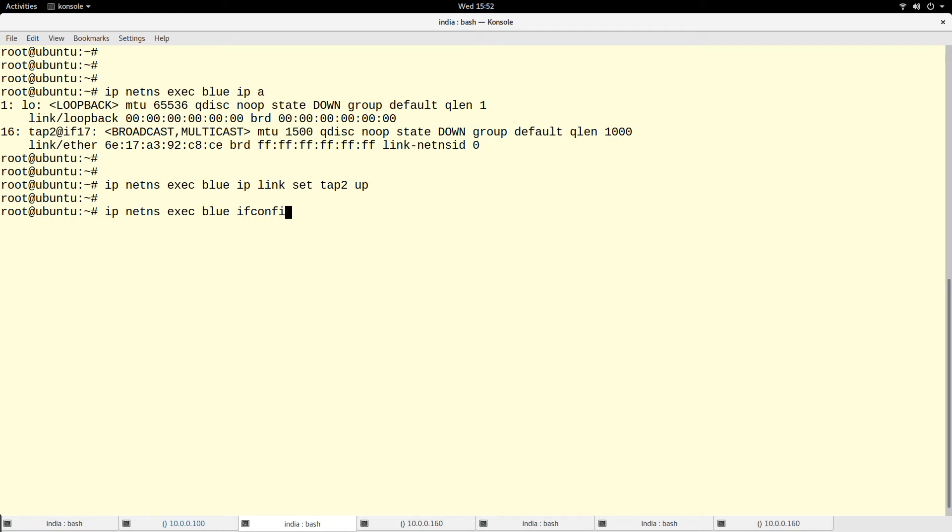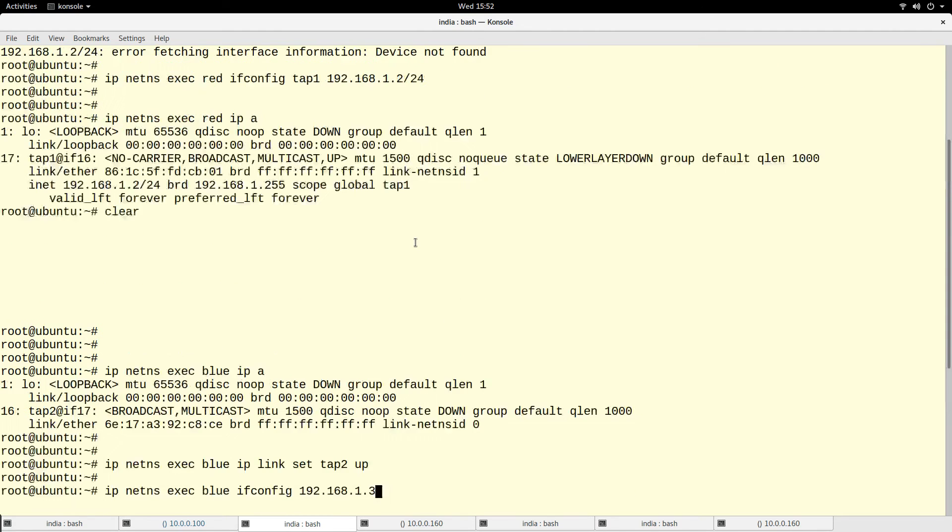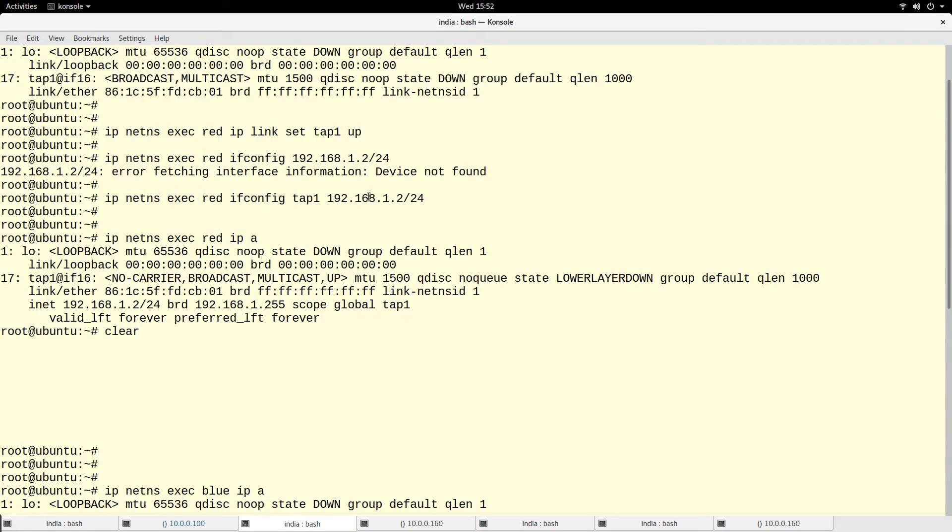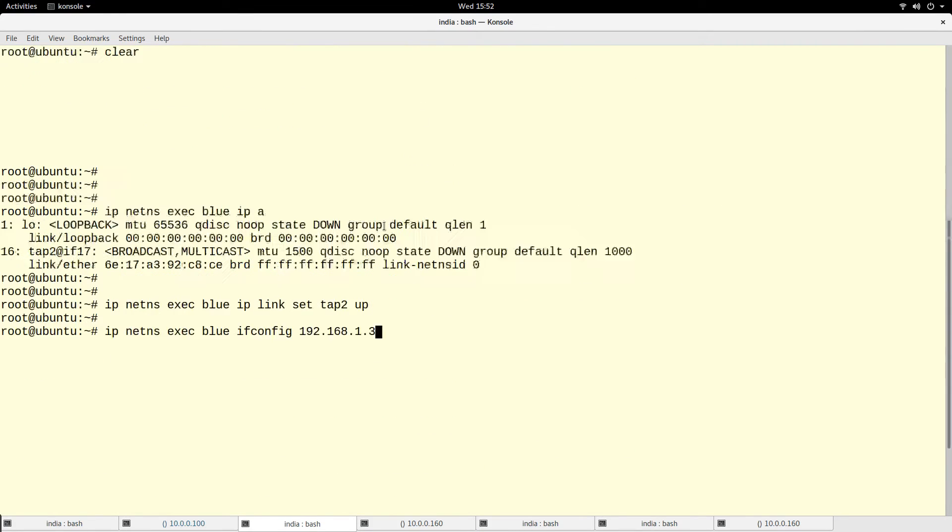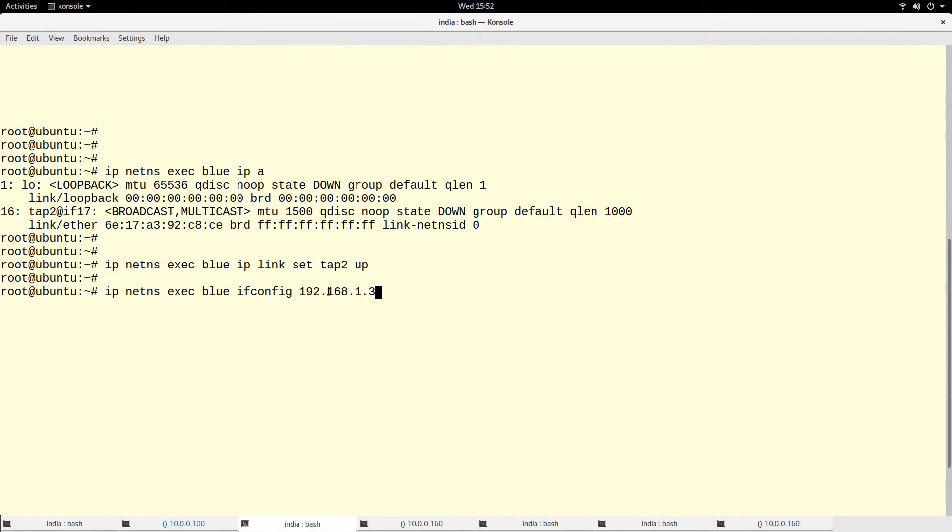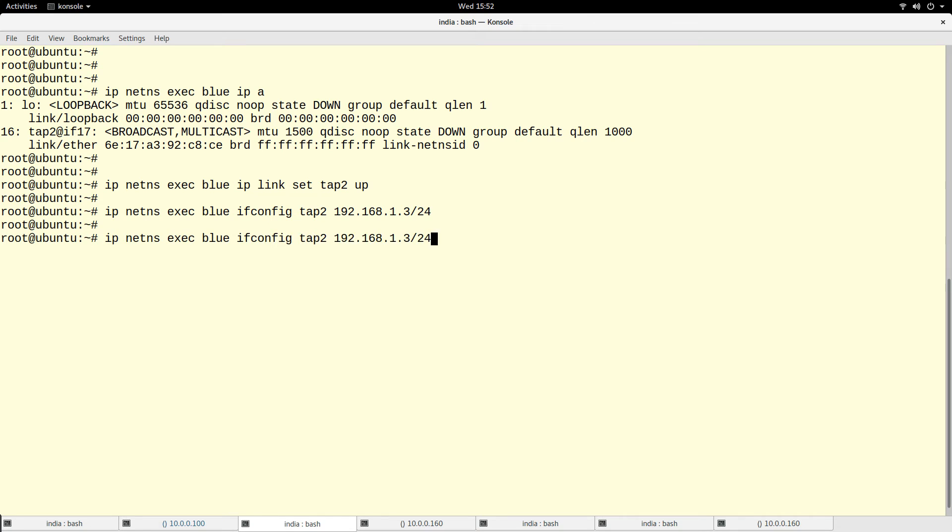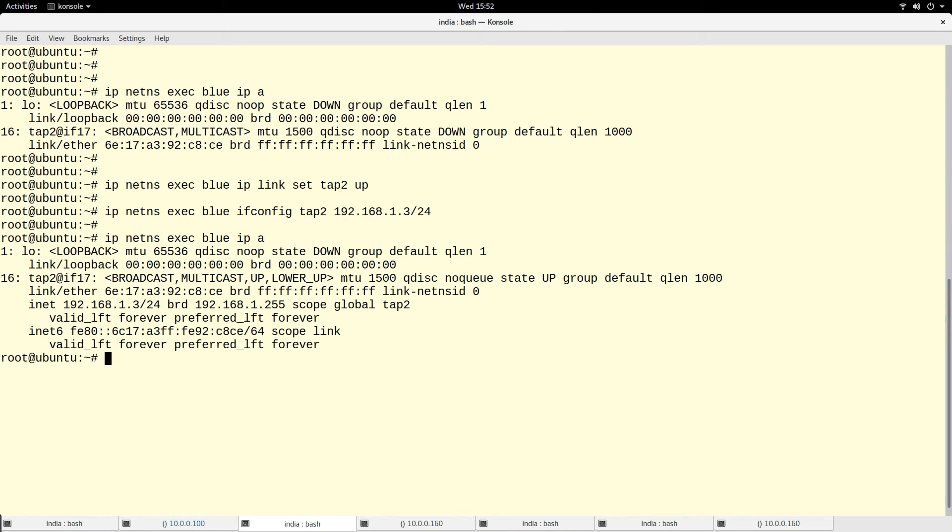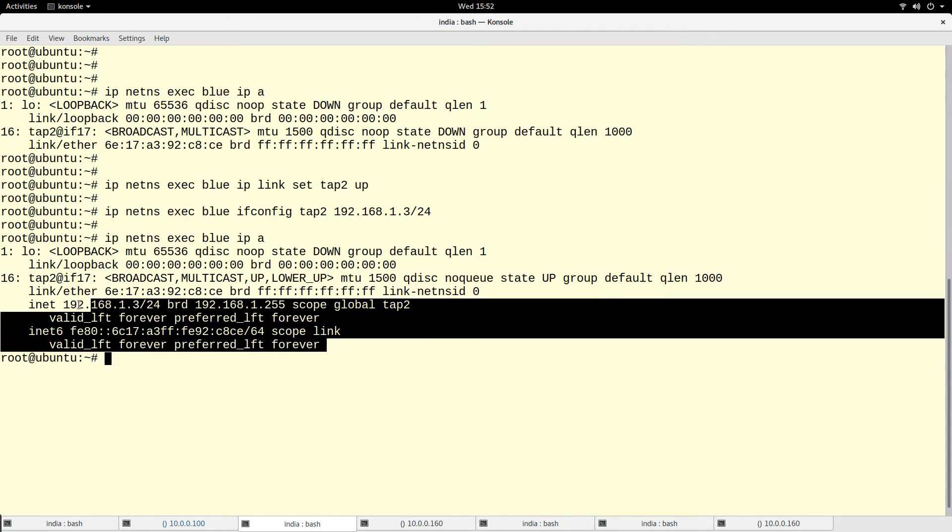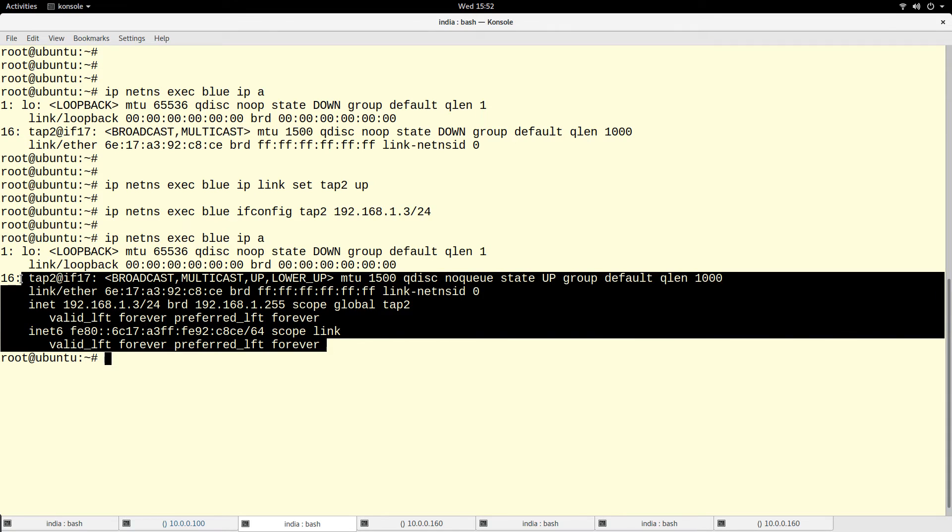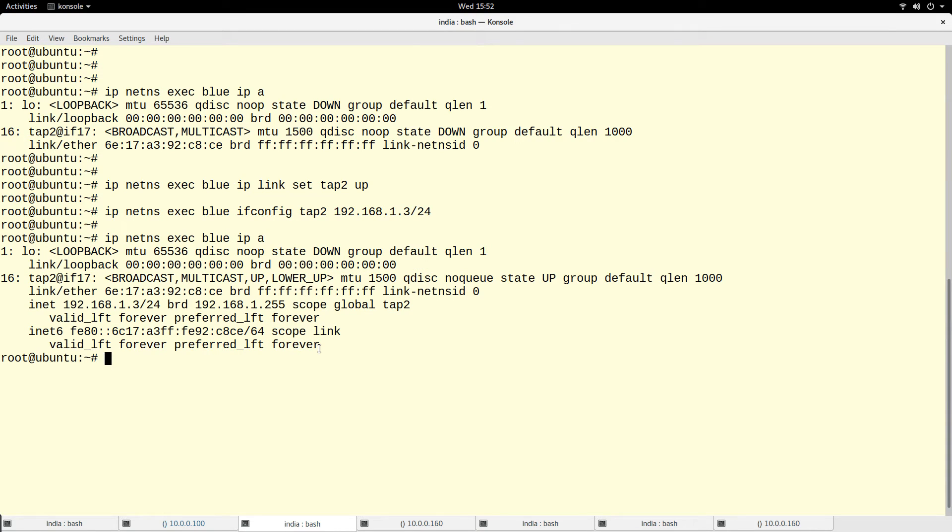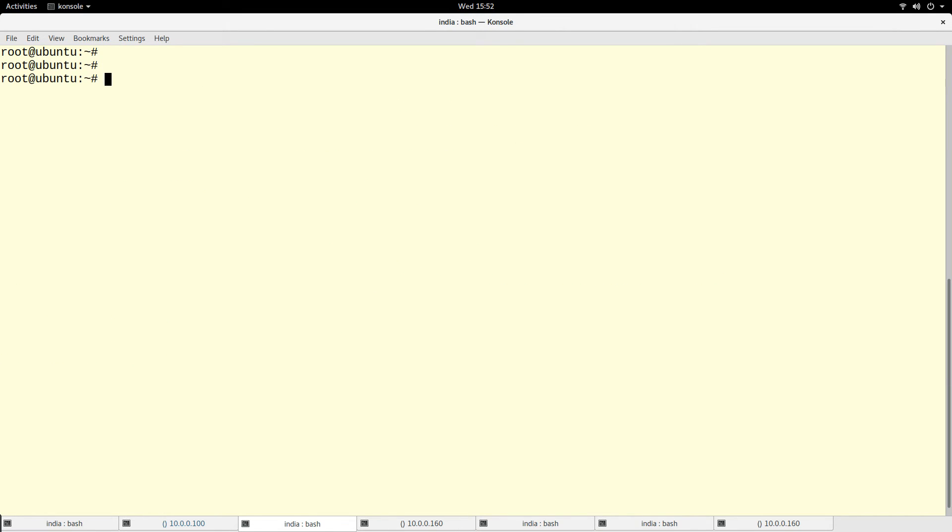So I want to give tap2 an IP address. I'll do 192.168.1.3/24 - I gave this one 1.2 so I'm giving this 1.3. And I have to specify tap2. So you see I have given tap2 an IP address.